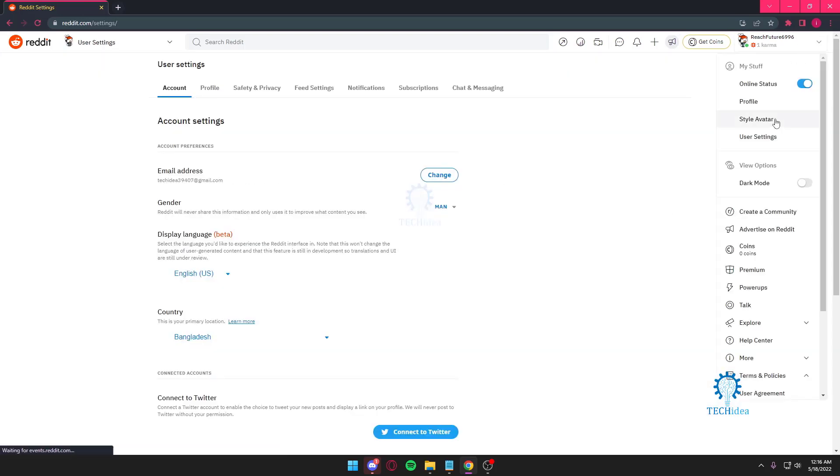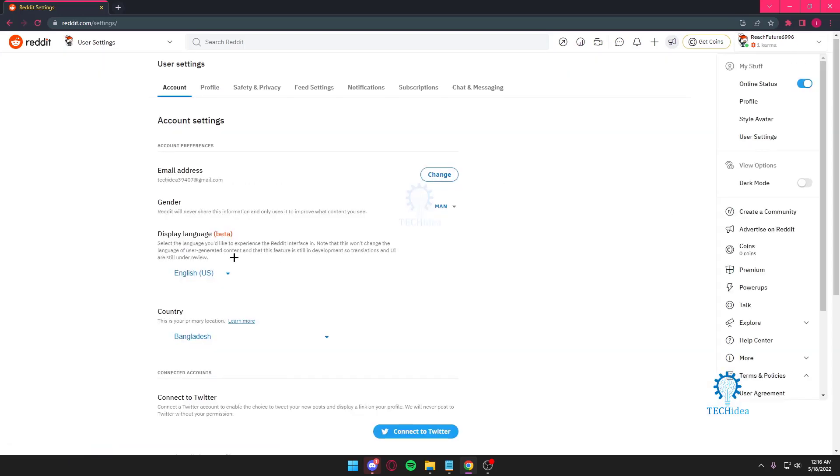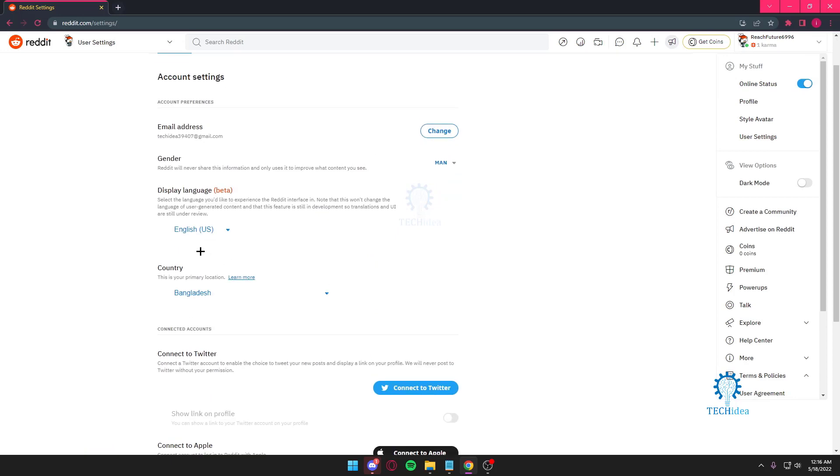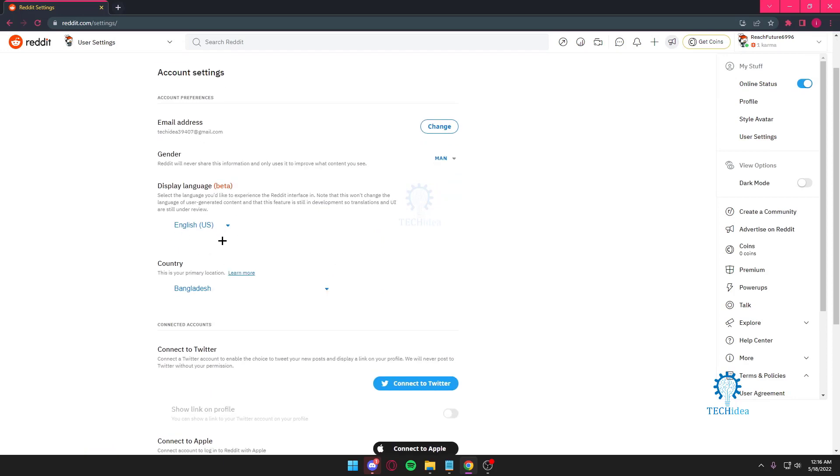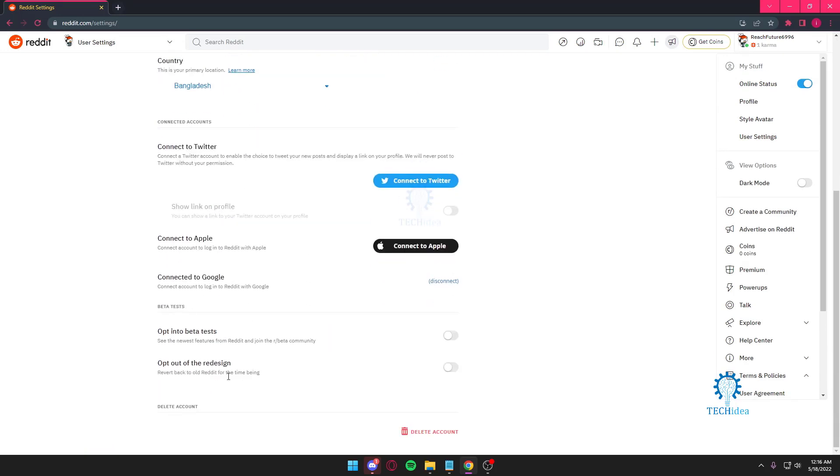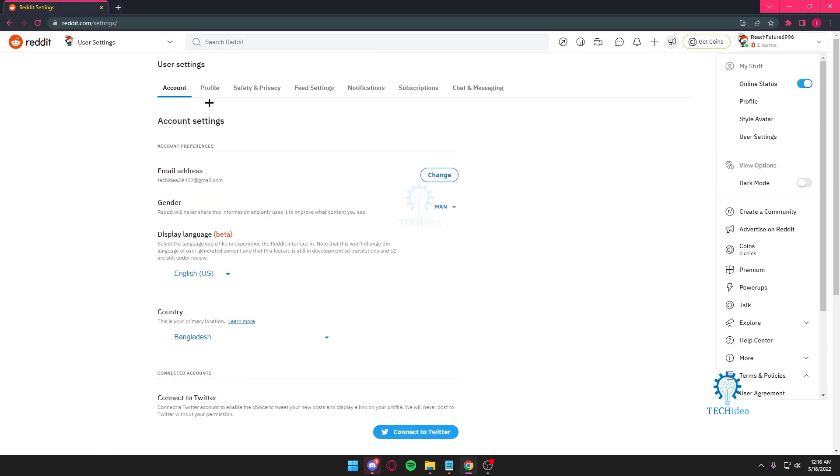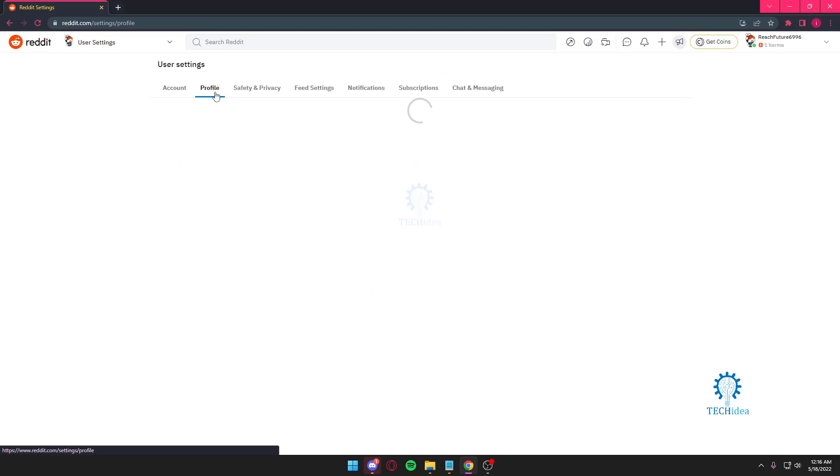You can just press on user settings. Once you're in user settings, over here you have a lot of things that you can work out. But I just want to go to my profile.